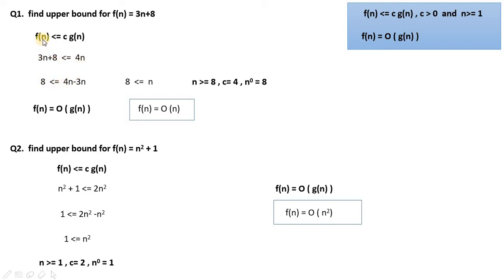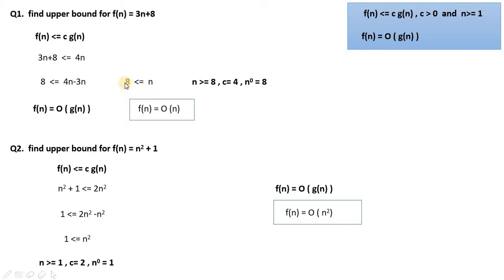We put it into the equation: 3n + 8 ≤ 4n. Moving 3n to the other side, we get 4n − 3n = n. On the other side we have 8, so we find that n must be greater than or equal to 8.